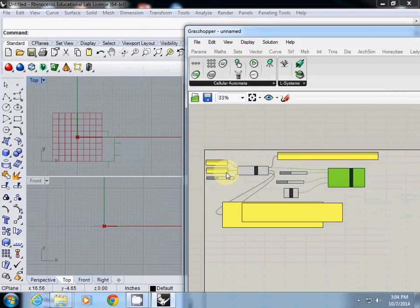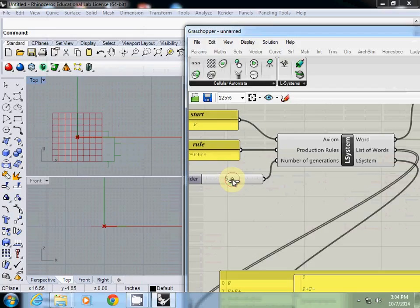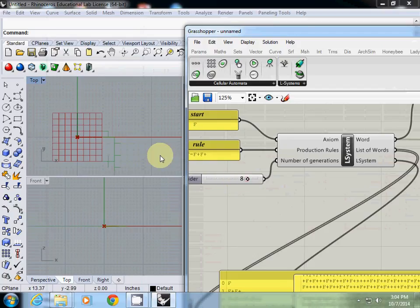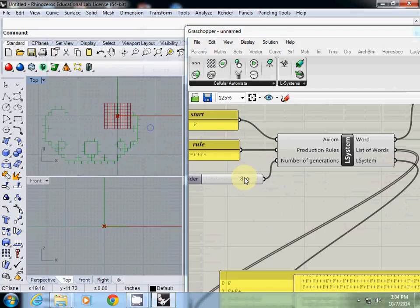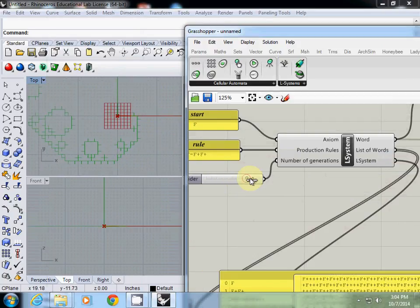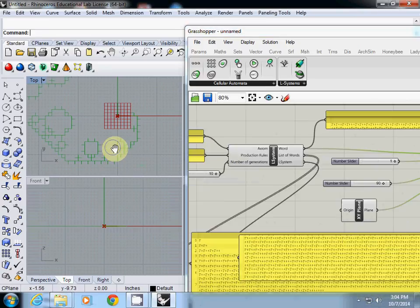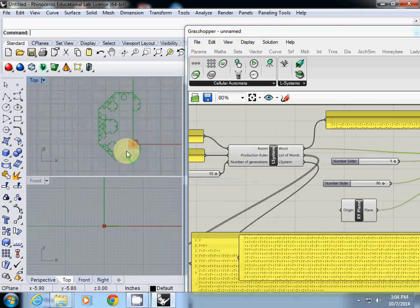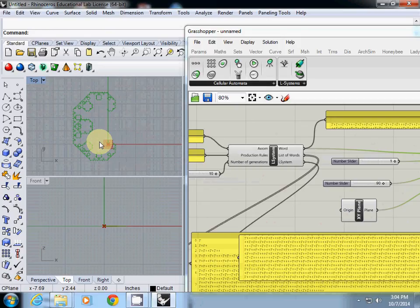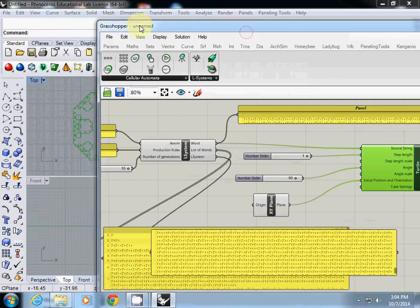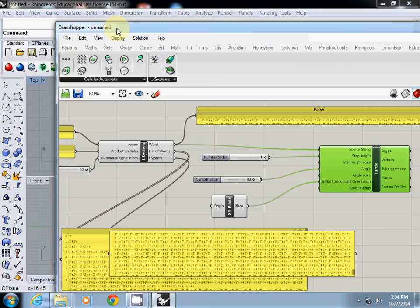Then actually you will see something similar that you created at the first exercise. And if I increase the number of the generation, you will see this one. Do not increase number because a generative system really quickly generates a lot of curves. When you test it, always use small numbers, otherwise it will crash quite frequently.